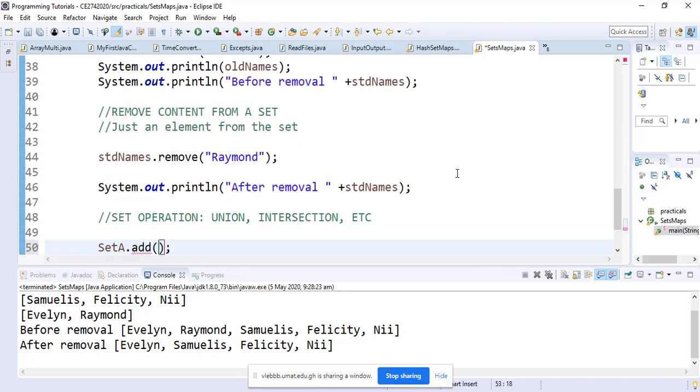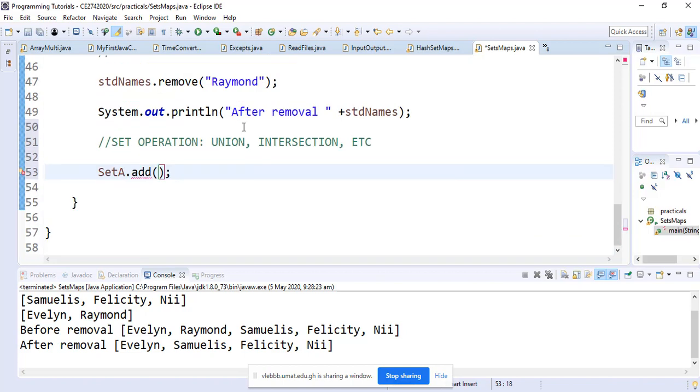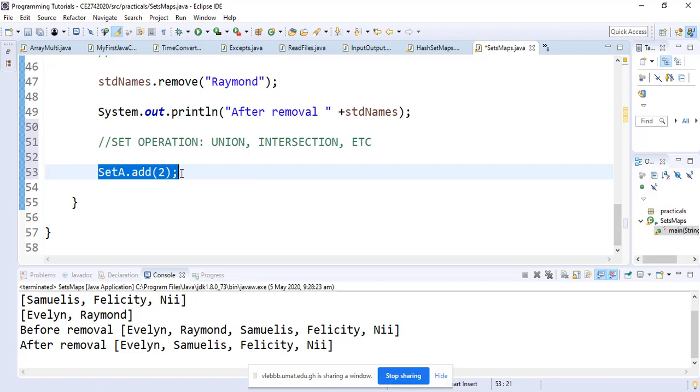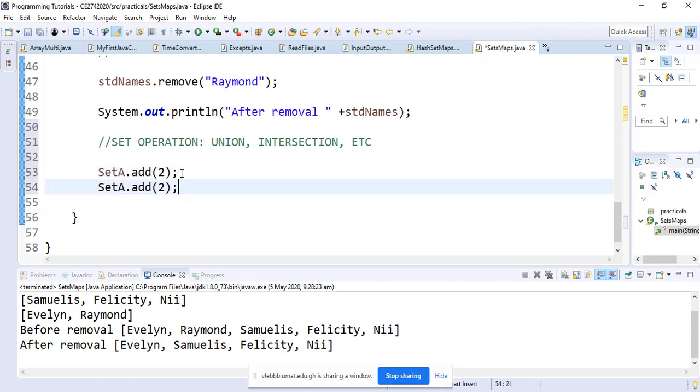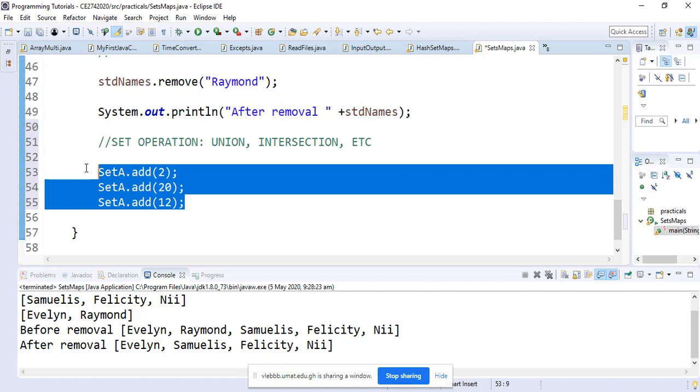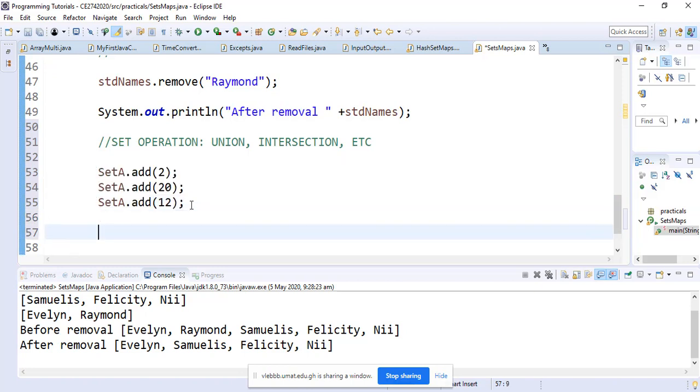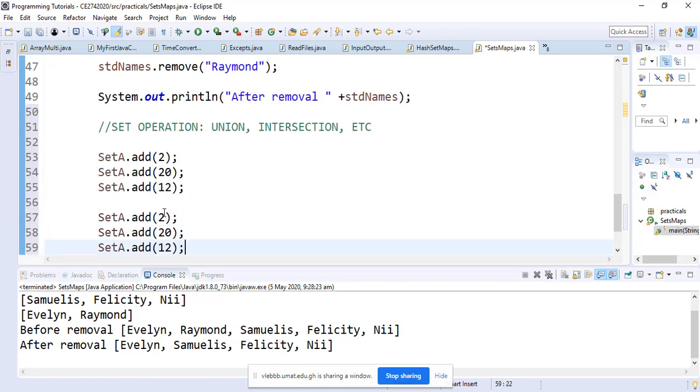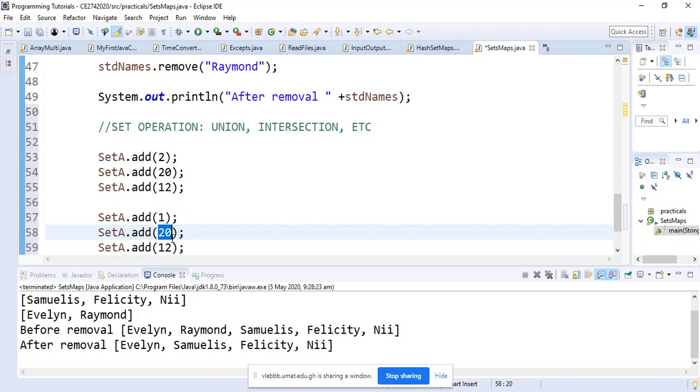We just copy and paste to add the numbers. SetA we add 20, SetA we add 4. And we do the same for SetB. SetB we are adding 1, 3, and 4.